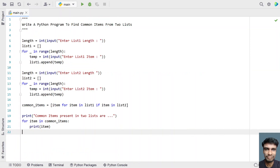So this is the complete Python code — a Python program to find common items from two lists. I will give this code in the description of this video. That's it in this video, hope you liked it. Thank you for watching. Bye.